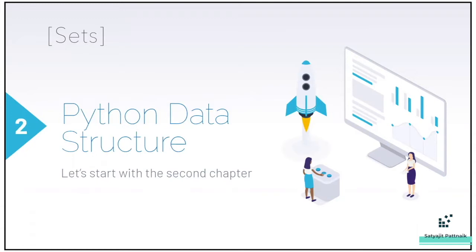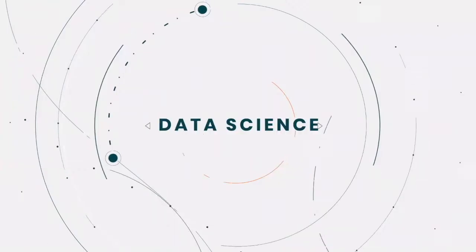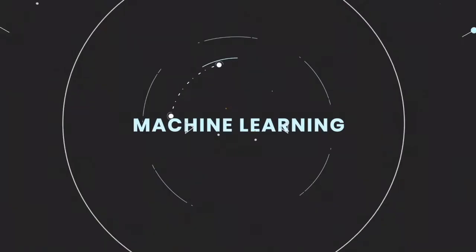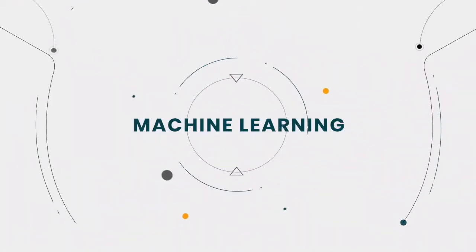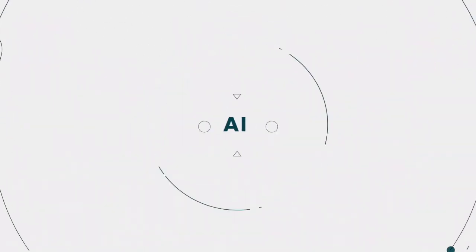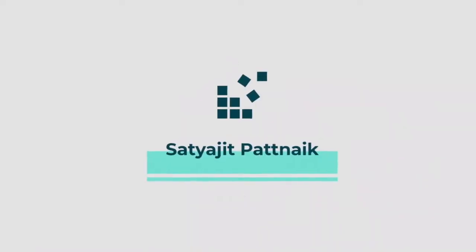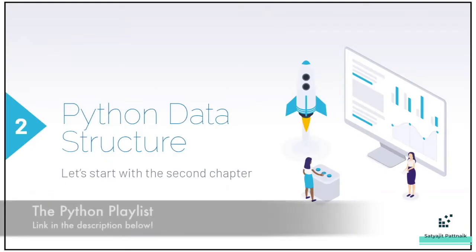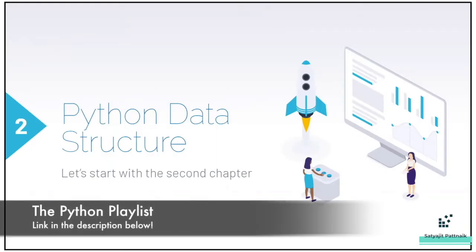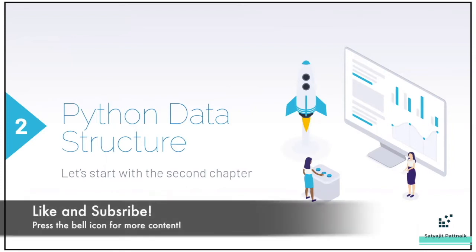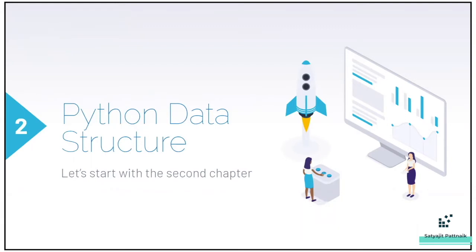Under data structures, we shall be talking about sets. I hope you're already clear with the previous topics. If not, please go back to the videos in my playlist and study them. Link to the videos are already in the description below. If you're new to the channel, please subscribe and hit the bell icon to get notified on my future videos.